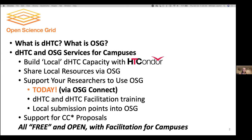I'll briefly touch on the fact that we offer support and consulting for CC star proposals, including letters of support, especially if you have a resource sharing requirement. All of this is free and open — offered to campuses and their researchers by way of the fact that we are funded in various ways by the National Science Foundation, and in particular now through PATH.